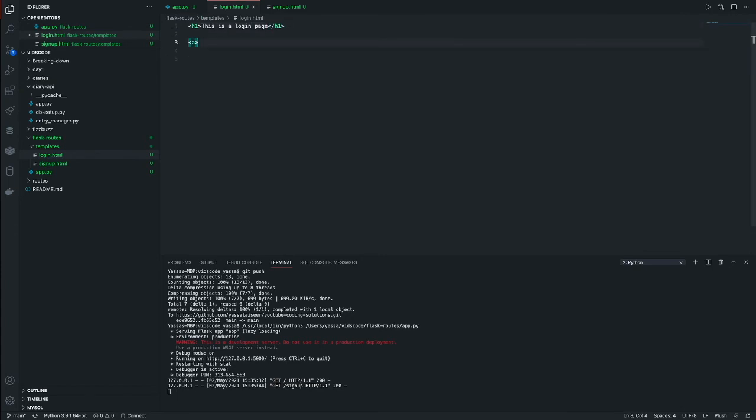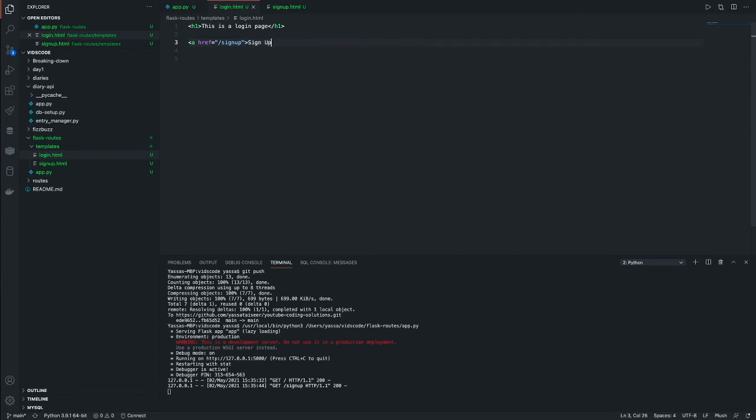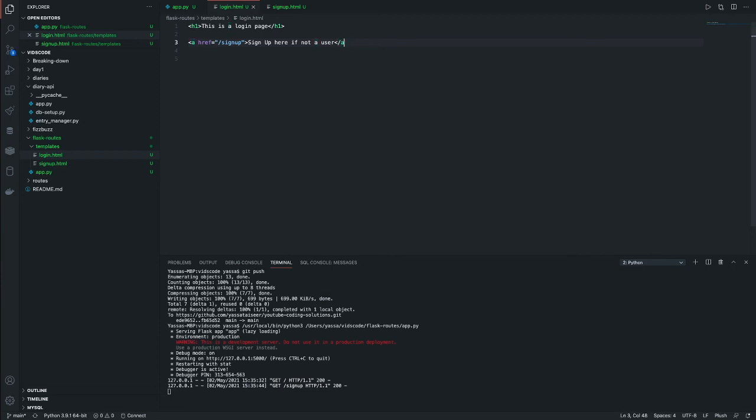So we'll just make an a tag. And what we're going to have to do is we're going to have our reference, or the link to our tag is going to be slash signup. And we're just going to write signup here, if not user. And you can put it in a slash a.